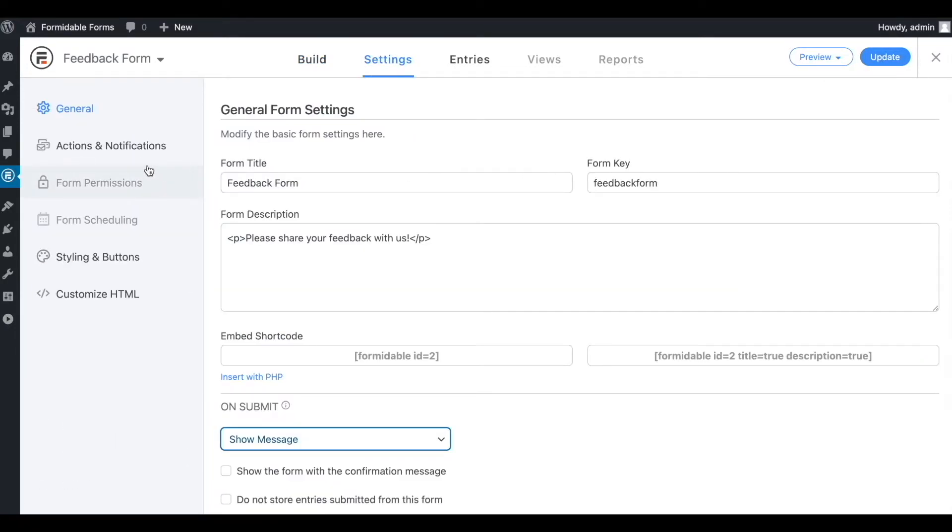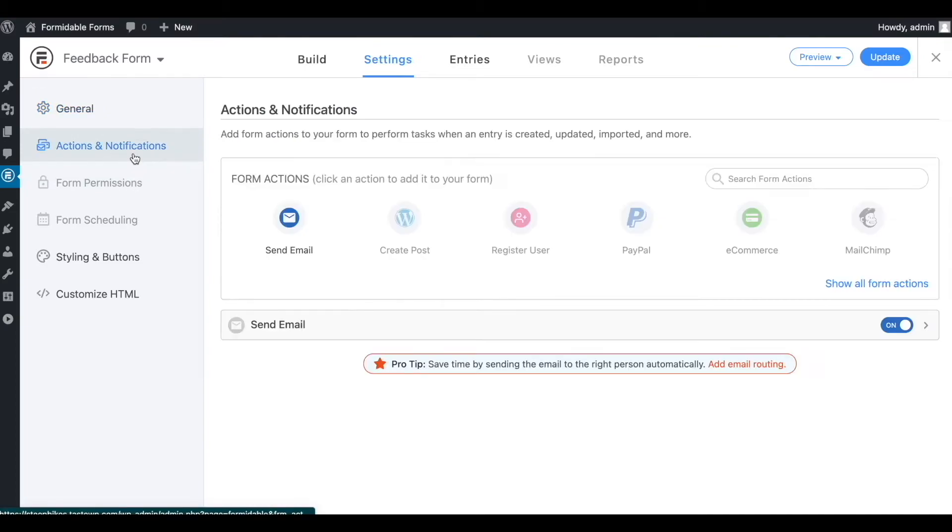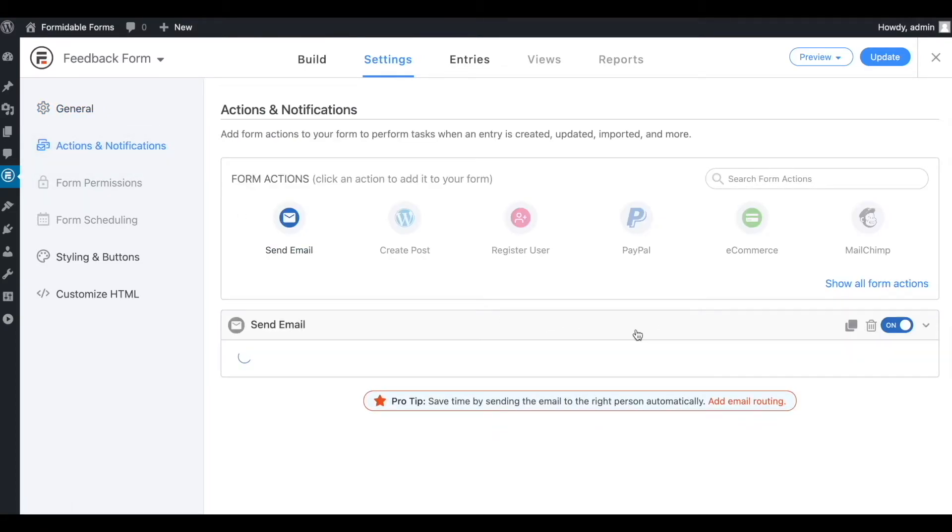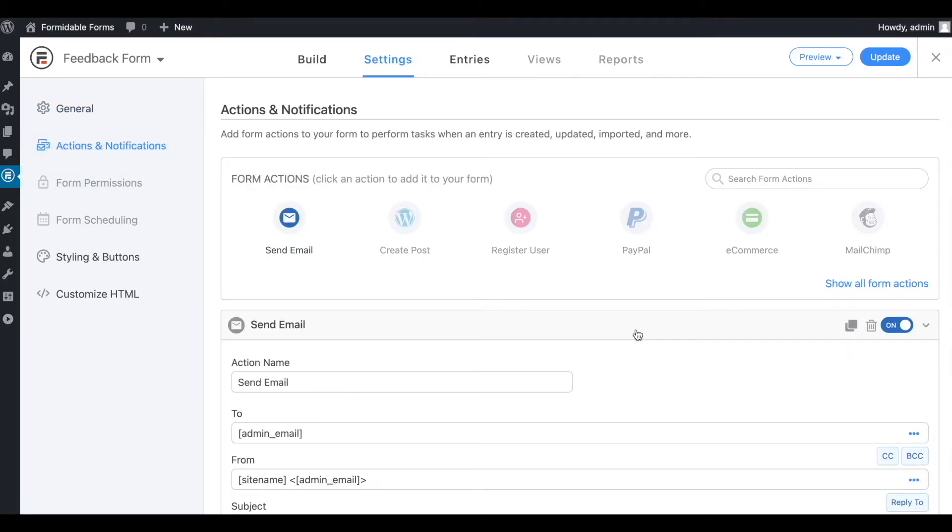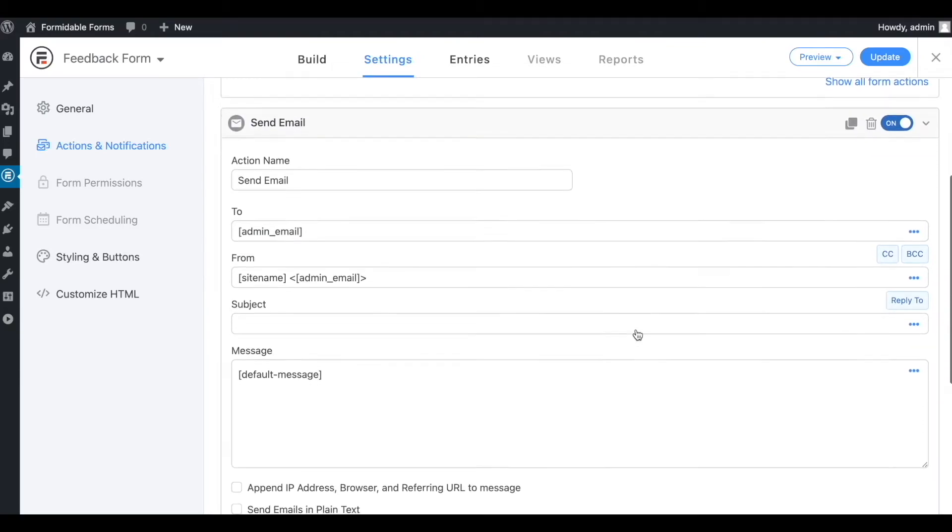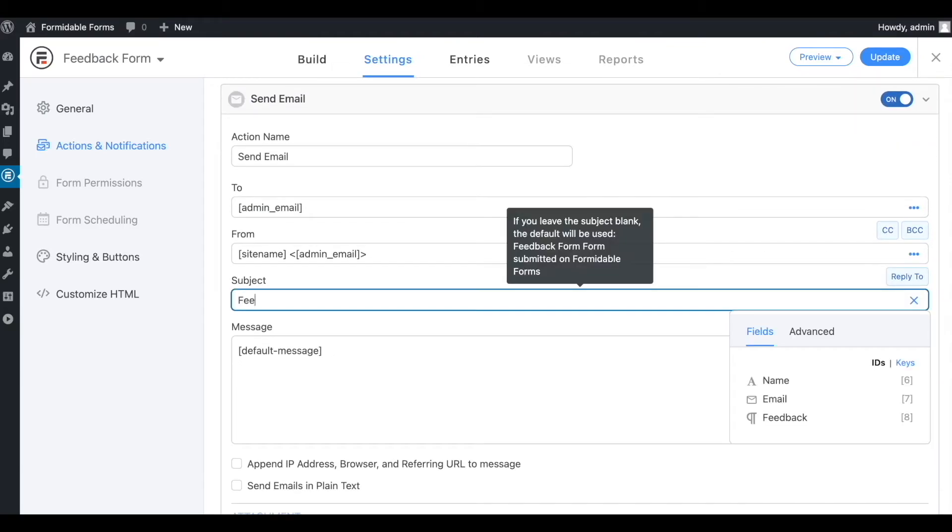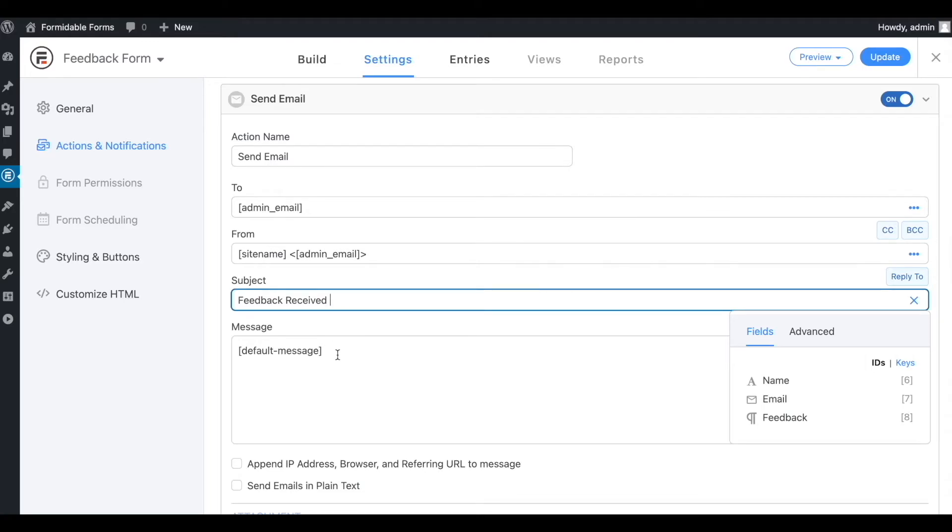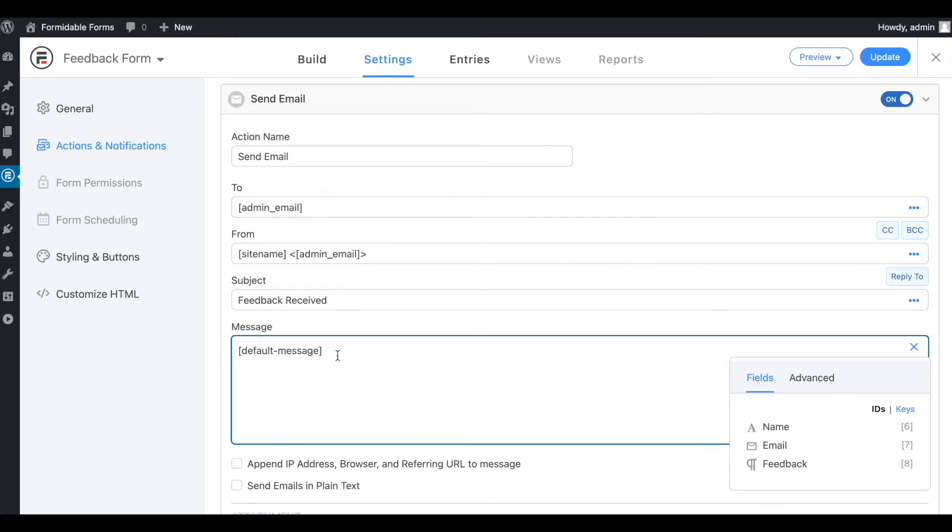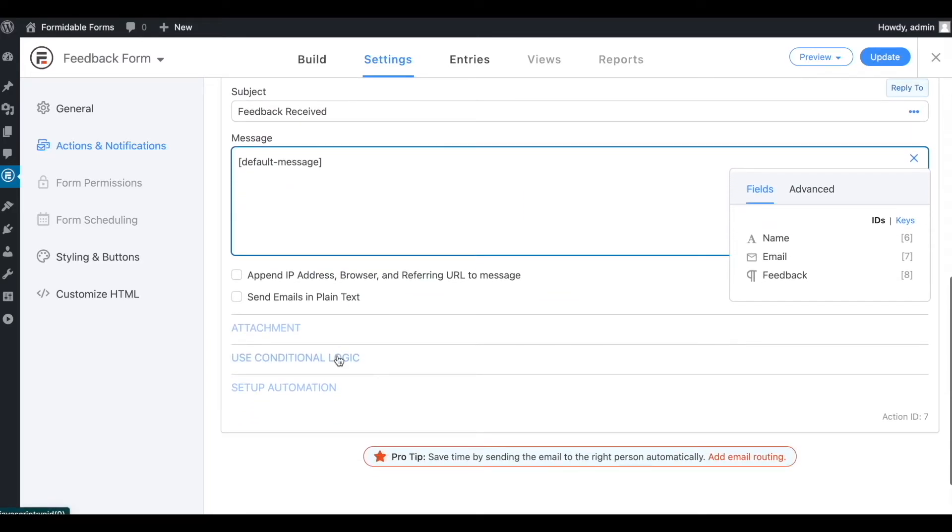Now, let's navigate to Settings, then Actions and Notifications. You can customize the form submission actions. Here, we're editing the subject of the submission notification email. This email will be sent to the site admin every time the form is submitted.